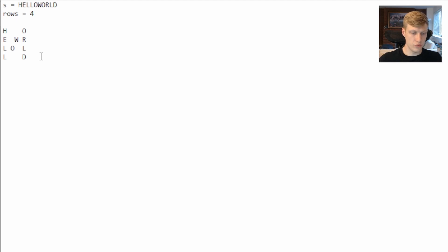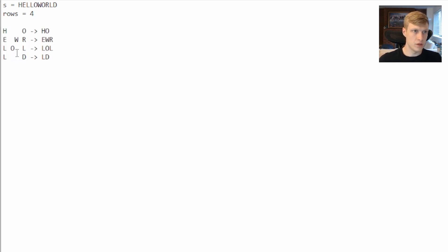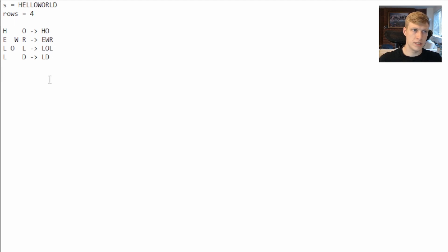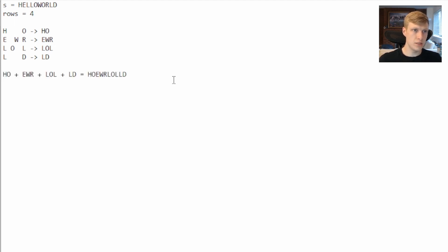So our first row is H-O, our second row is E-W-R, our third row is L-O-L, and our fourth row is L-D. Then we can take all of these rows, add them up, and our output is H-O-E-W-R-L-O-L-L-D.